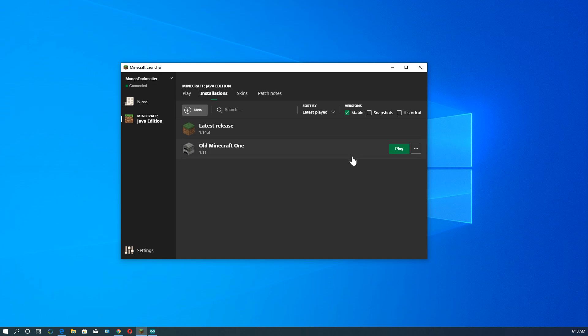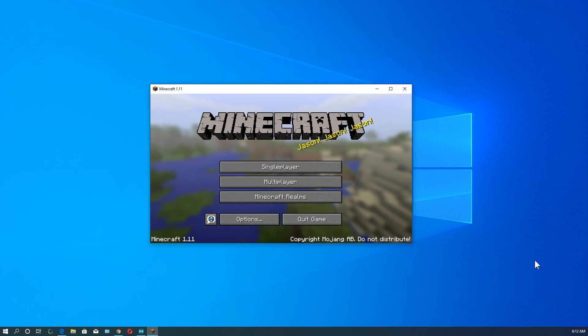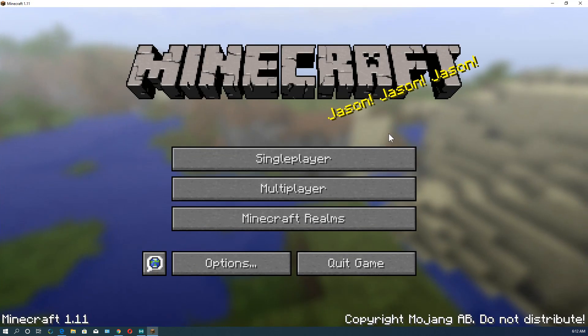And so you'll see we have old Minecraft one. Underneath it has version 1.11. Let's go ahead and play it. Alright. As you can see, it opened the window here. If we click on this little square box, it will expand to full size.